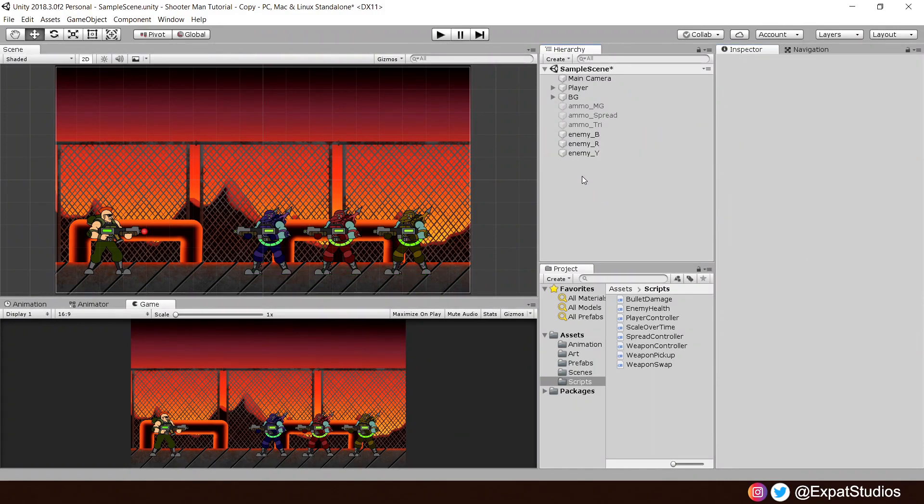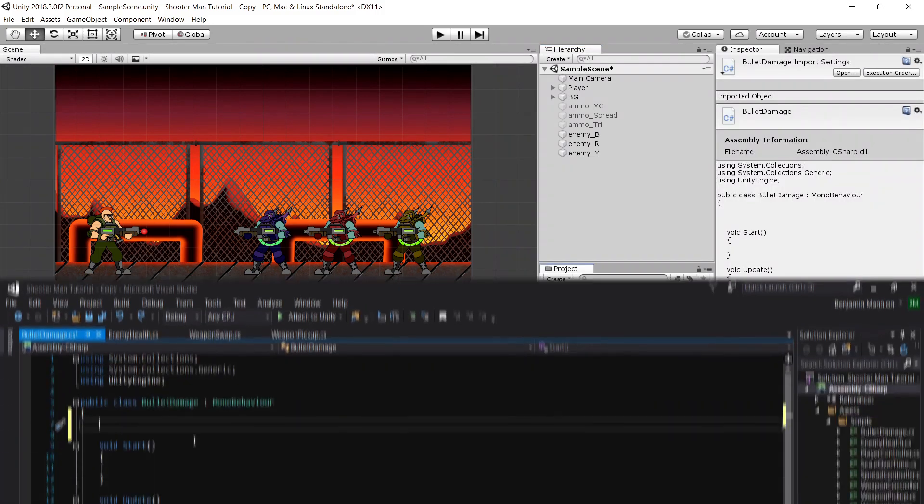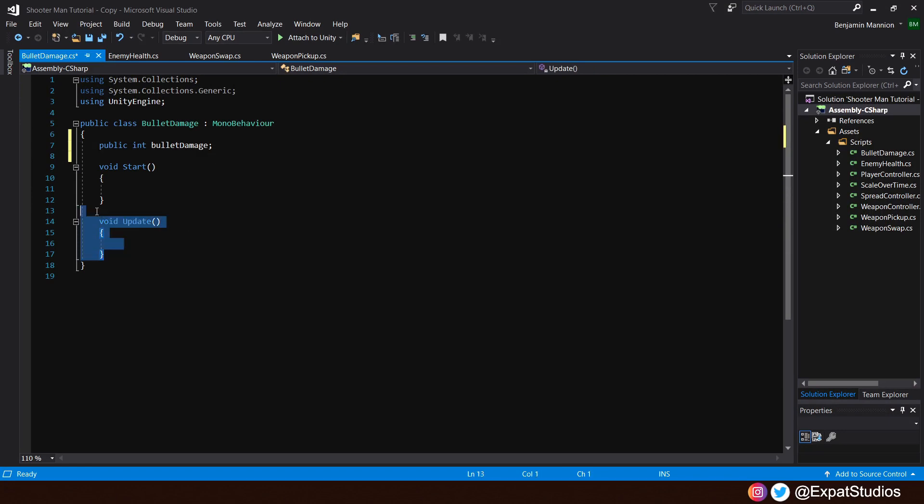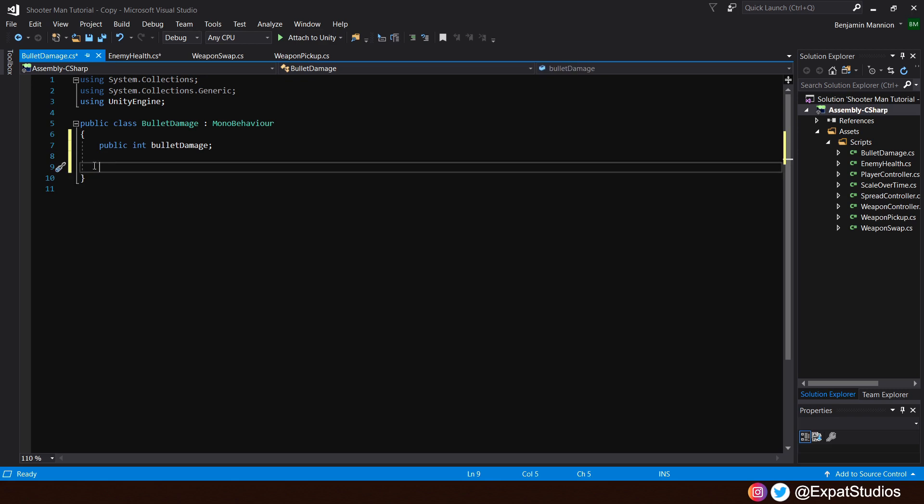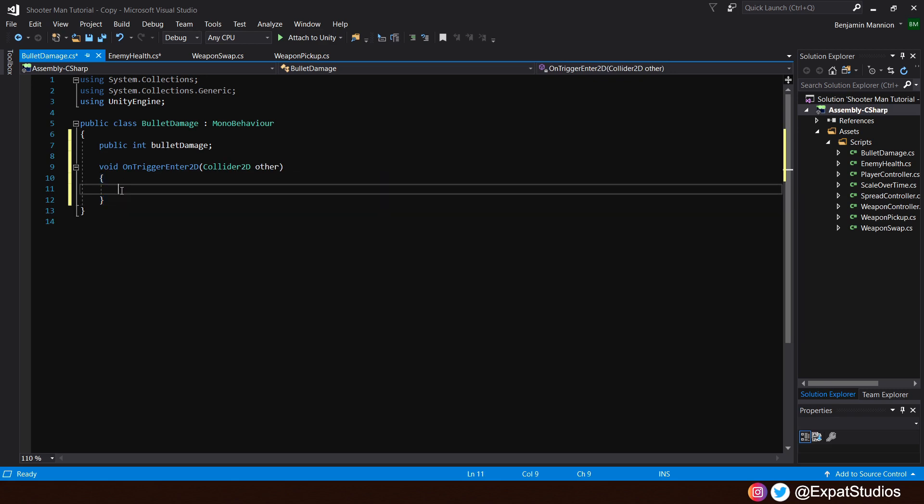Now, all we need to do is assign some bullet damage to our weapons. So create a new C-sharp script called bullet damage and open it up. Like with the enemy health, we're going to keep this really simple with just one variable, a public integer called bullet damage. Then remove the void start and void update and replace them with a void on trigger enter 2D, collider 2D other.